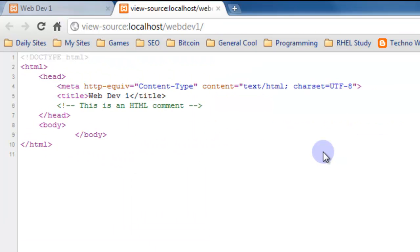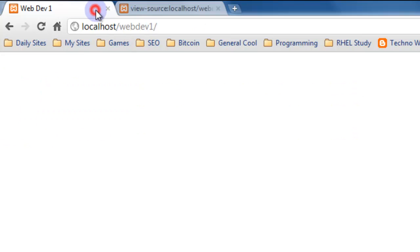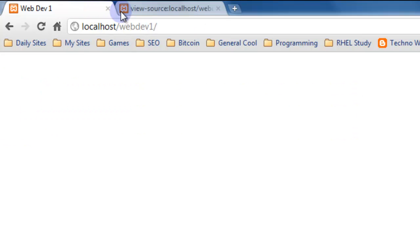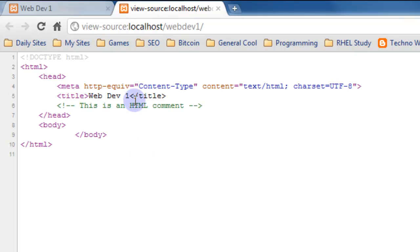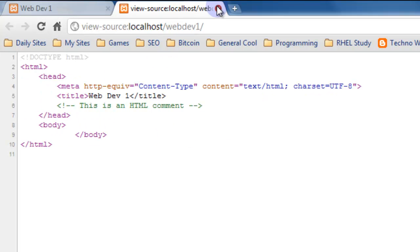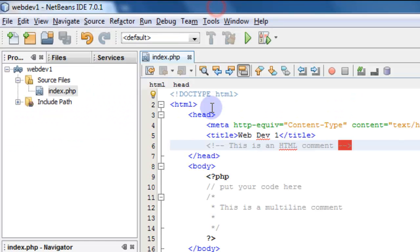The comment shows up in the source code, but when you look at the actual page, what is actually displayed to the user, the comment doesn't show up. That's just a comment. Comments show up in HTML source but they're not executed. There's nothing done. Nothing happens to them.